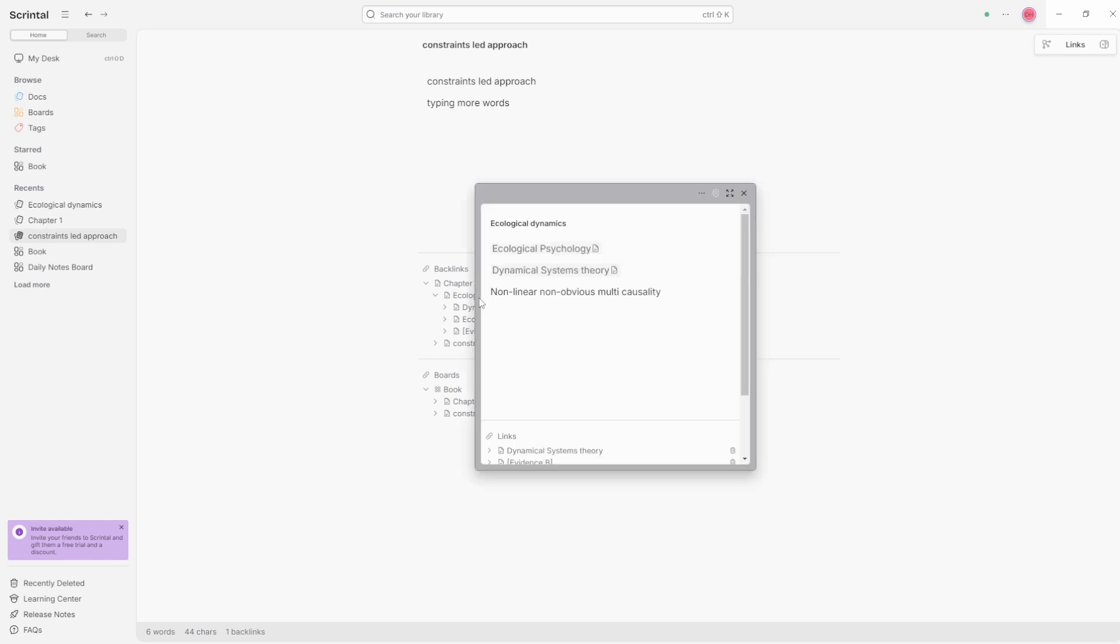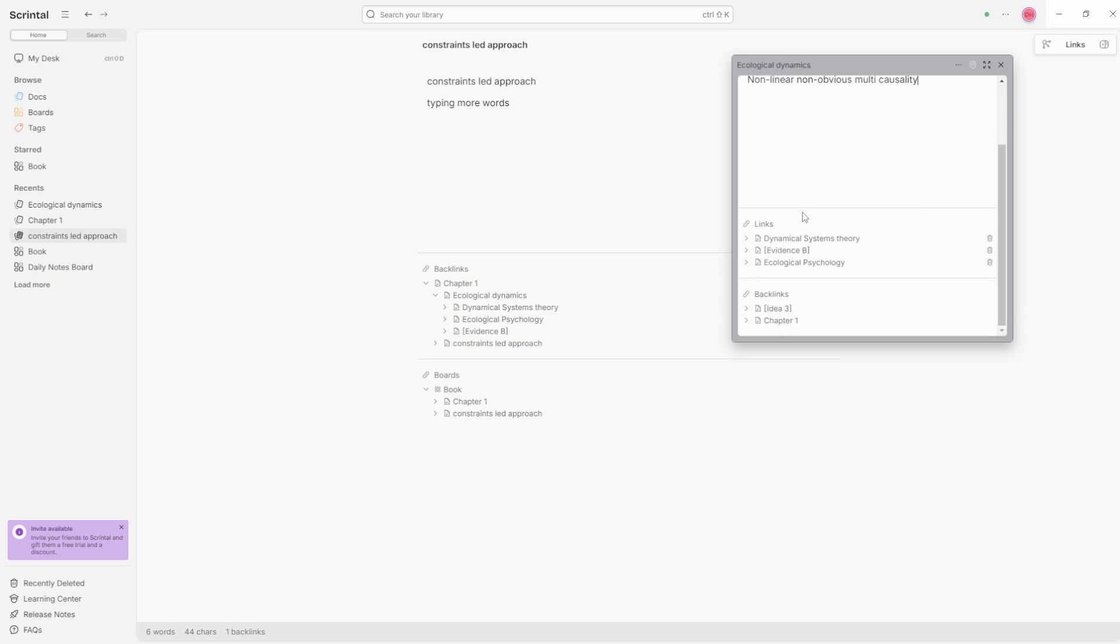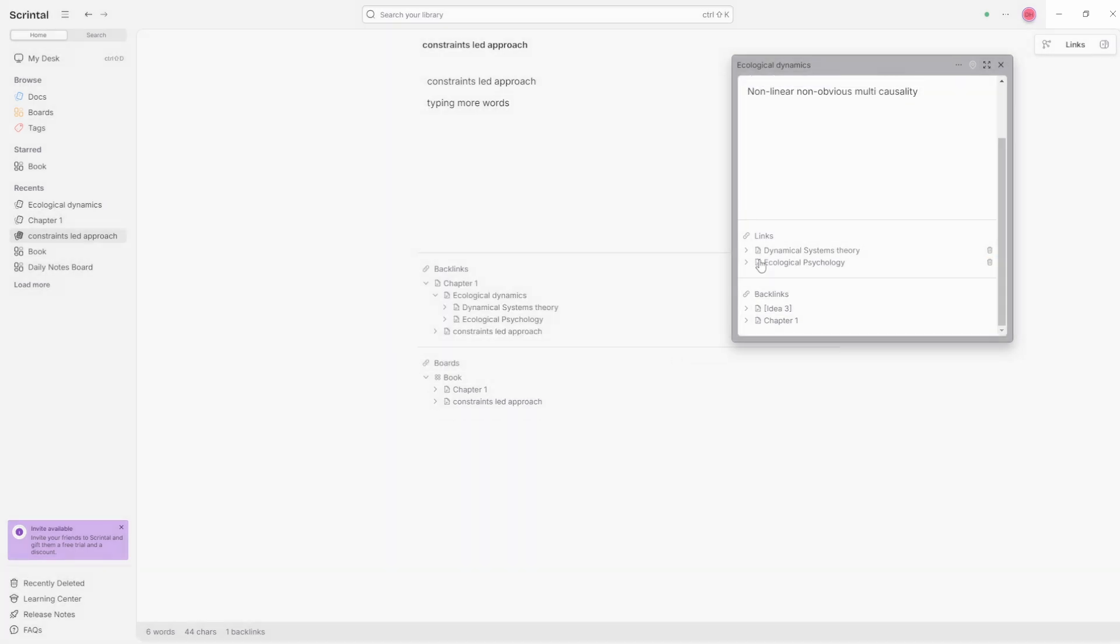If I click on ecological dynamics and bring that one up, you can see we've got ecological psychology, dynamical systems theory. There is also a link to evidence B. Now, I don't want that one. So I'm just going to delete the link and yes, permanently delete that link.